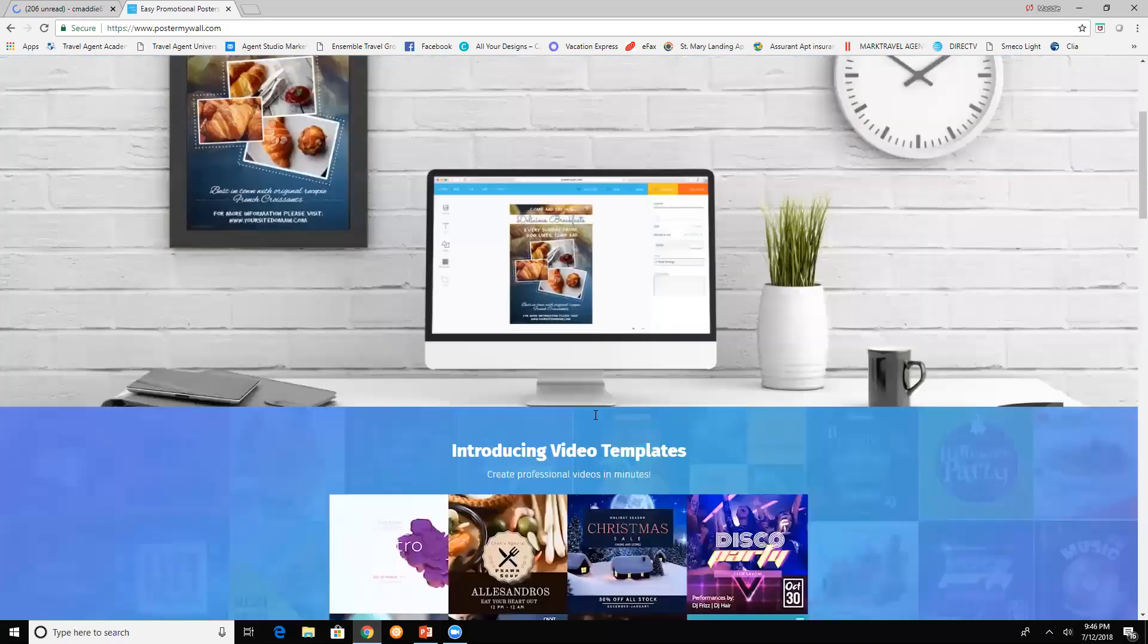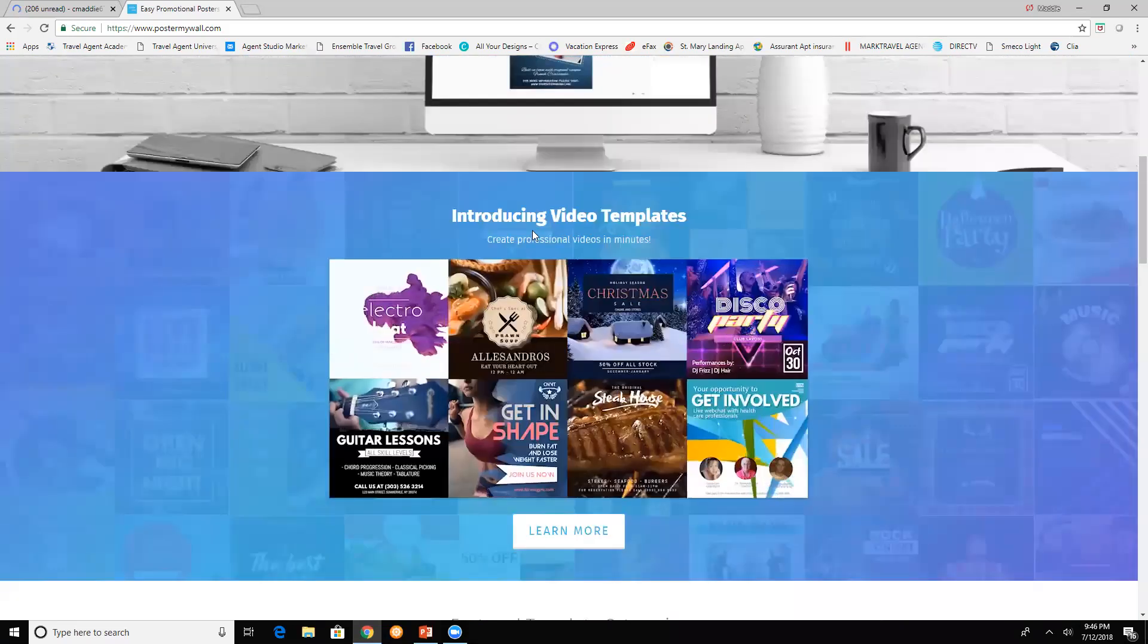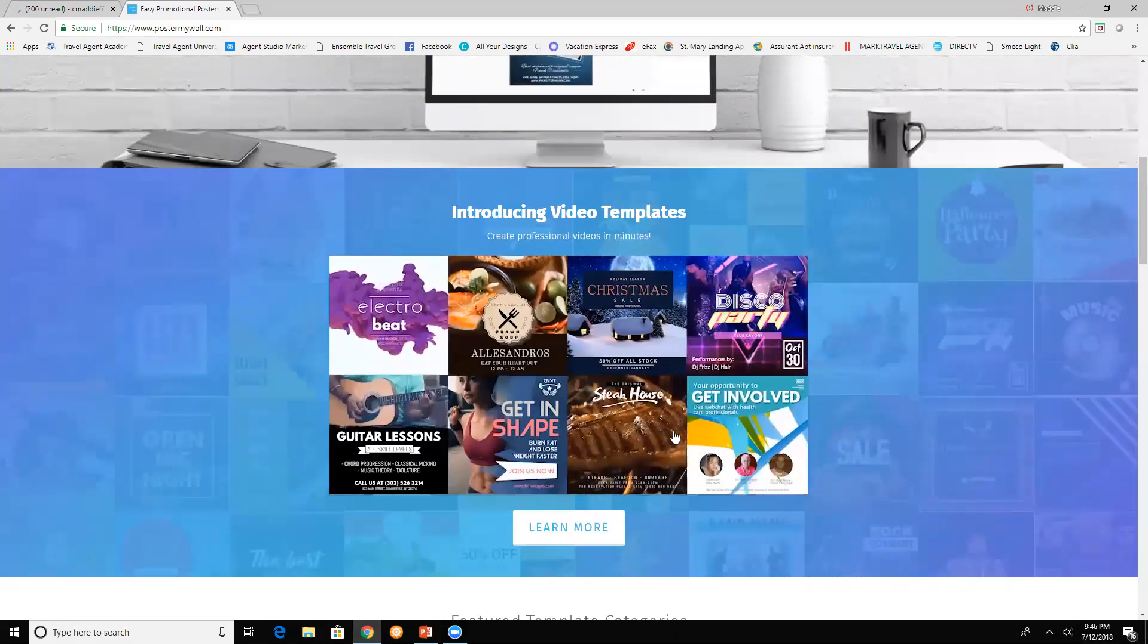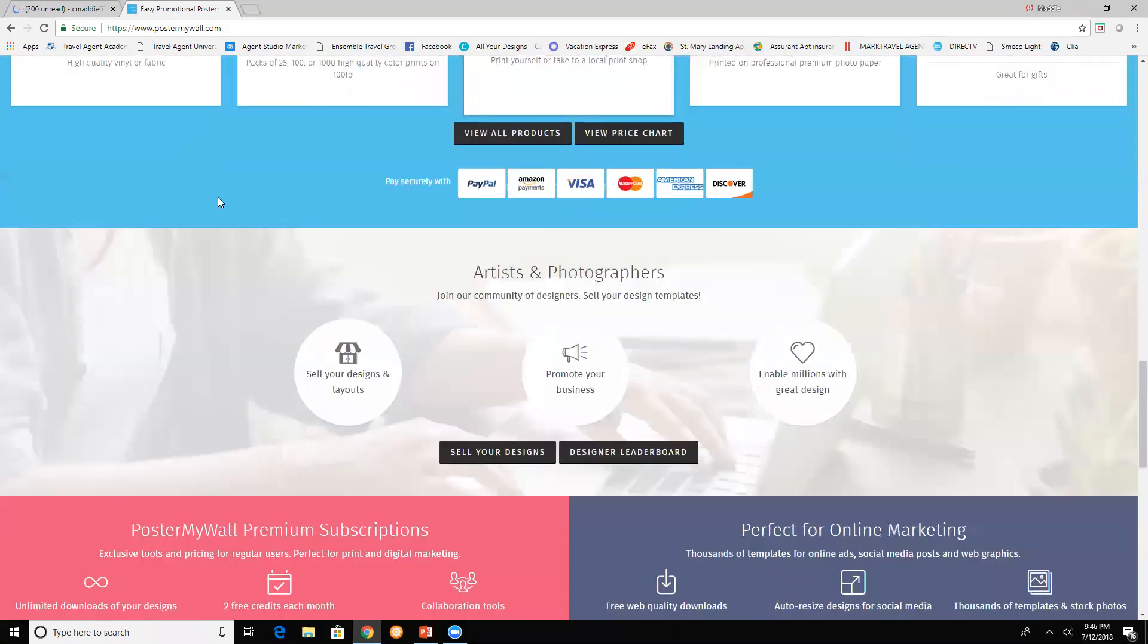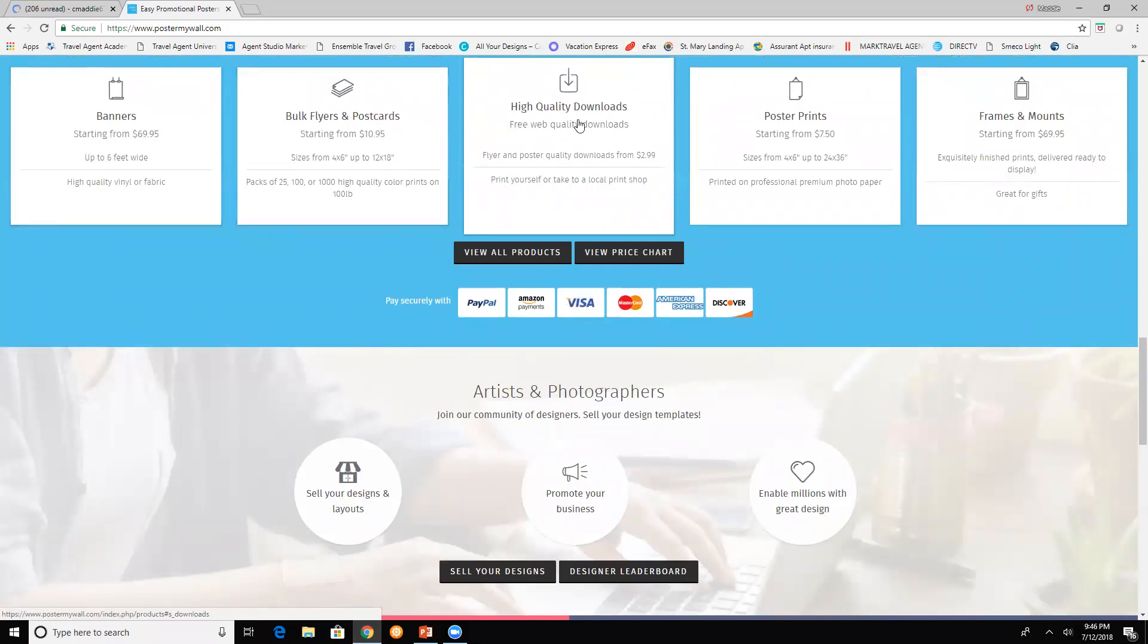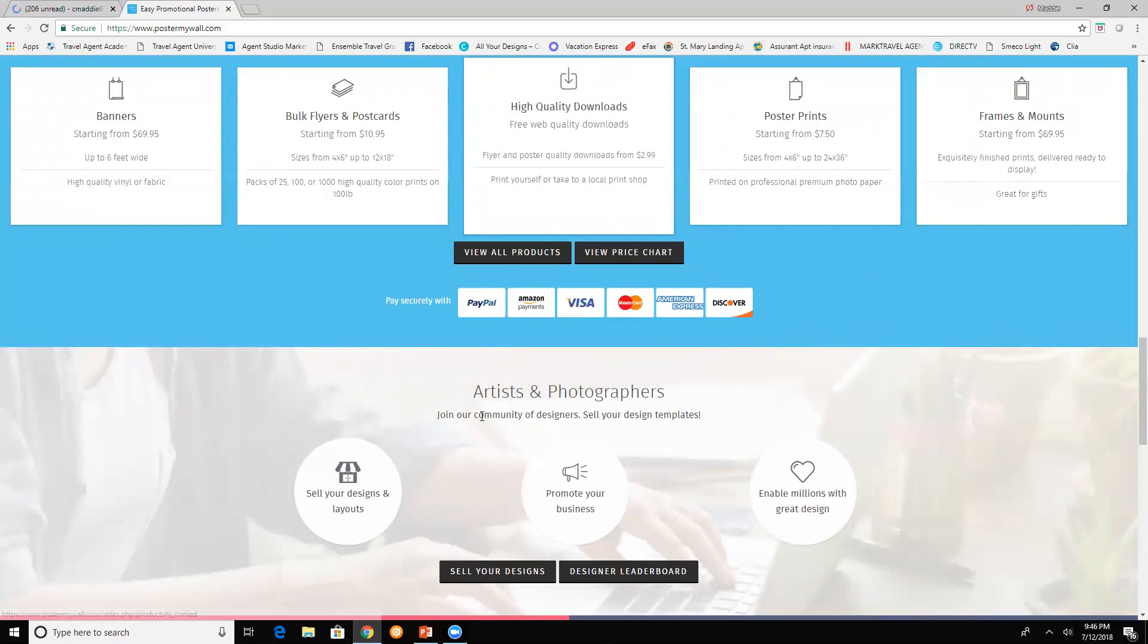If you scroll down, there's more information that you can learn about. They have banners, bulk flyers and postcards, high quality downloads, poster prints, frames, and mounts.